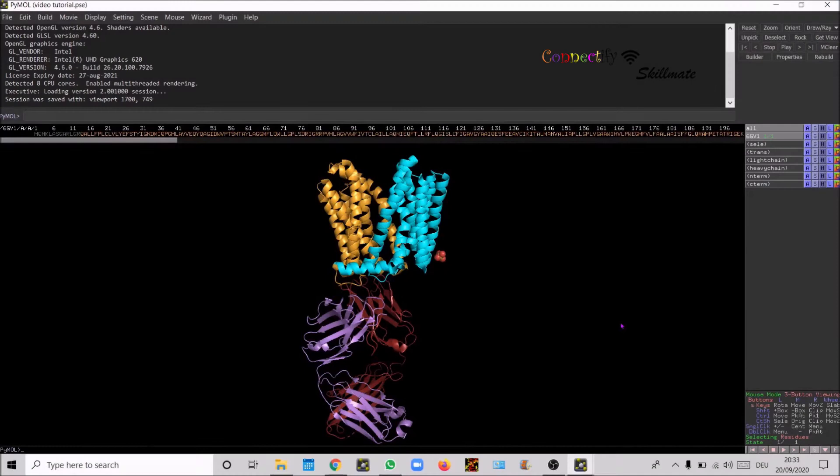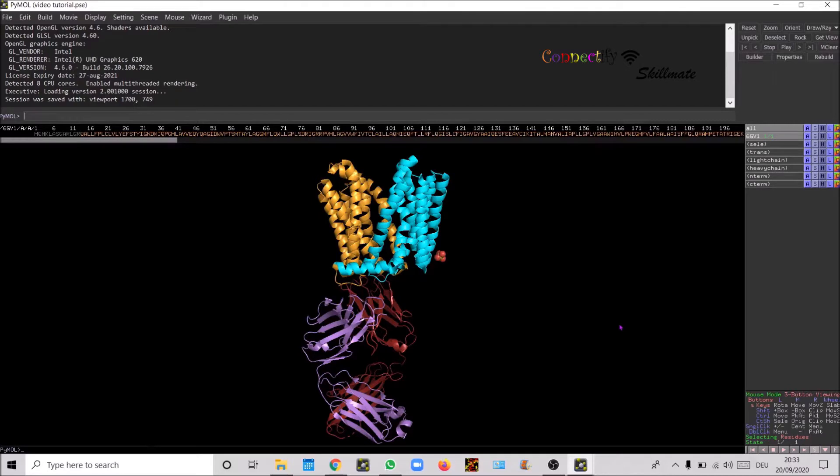Welcome back to my tutorial on PyMOL. Last video we saw how to define selection of molecules. Today we will see how to create a nice crystal packing figure. This is a transporter bound to a fab region of an antibody.